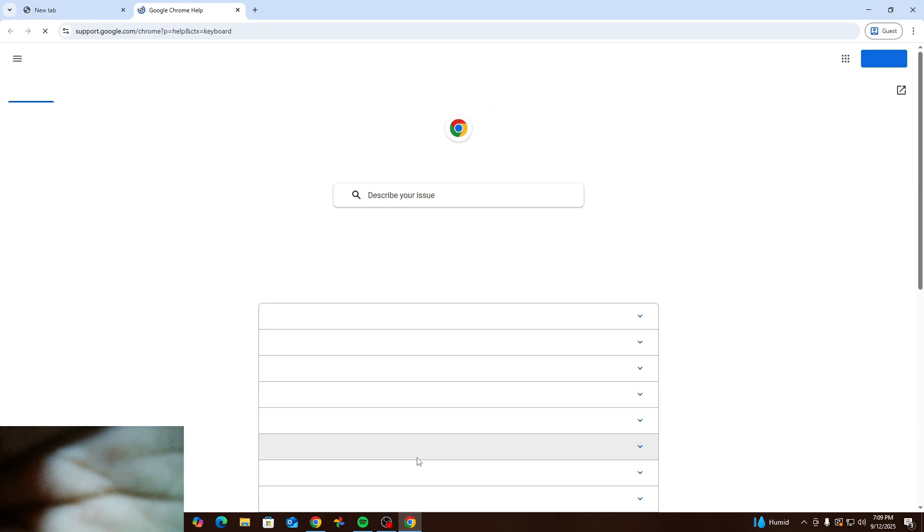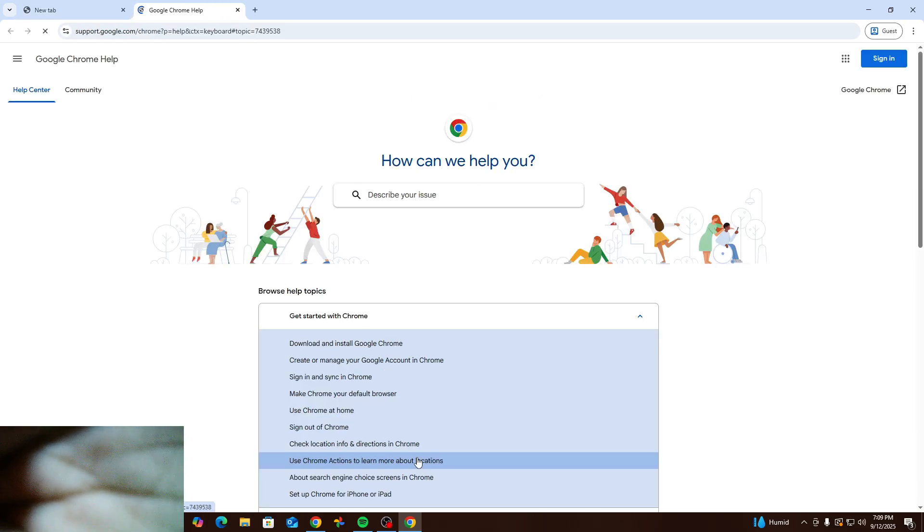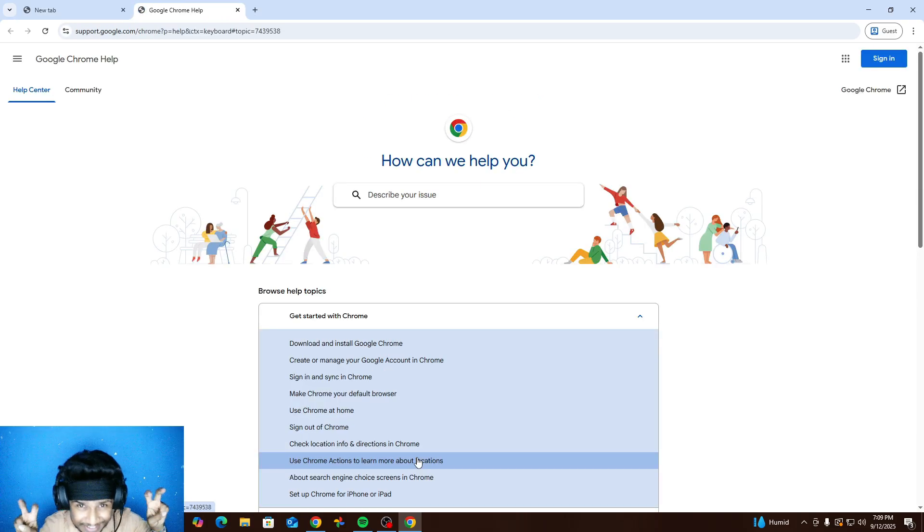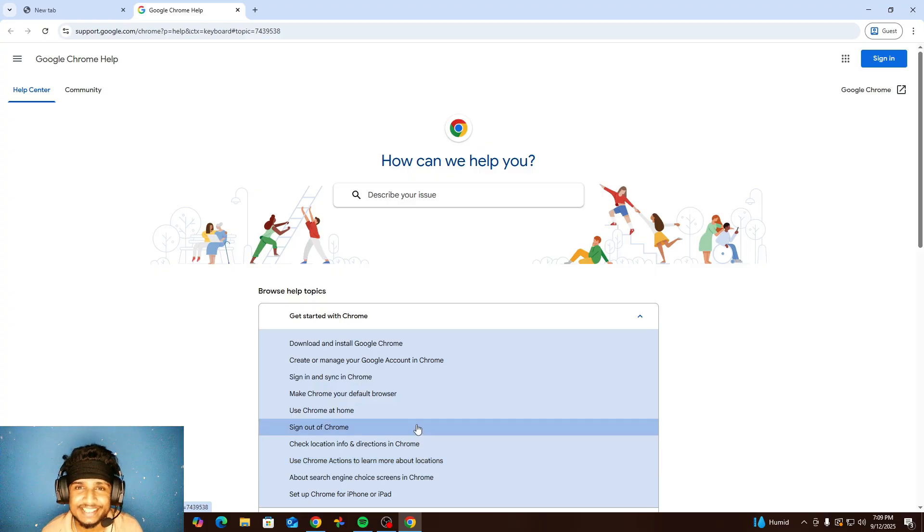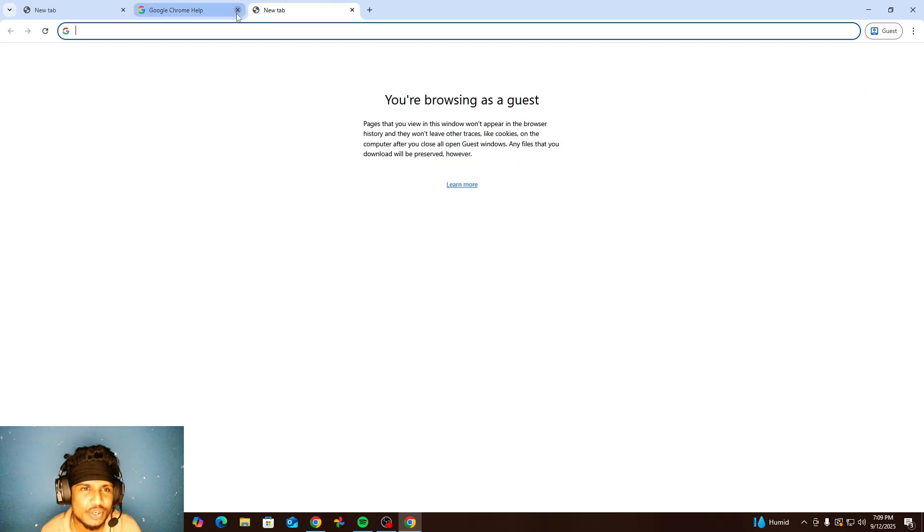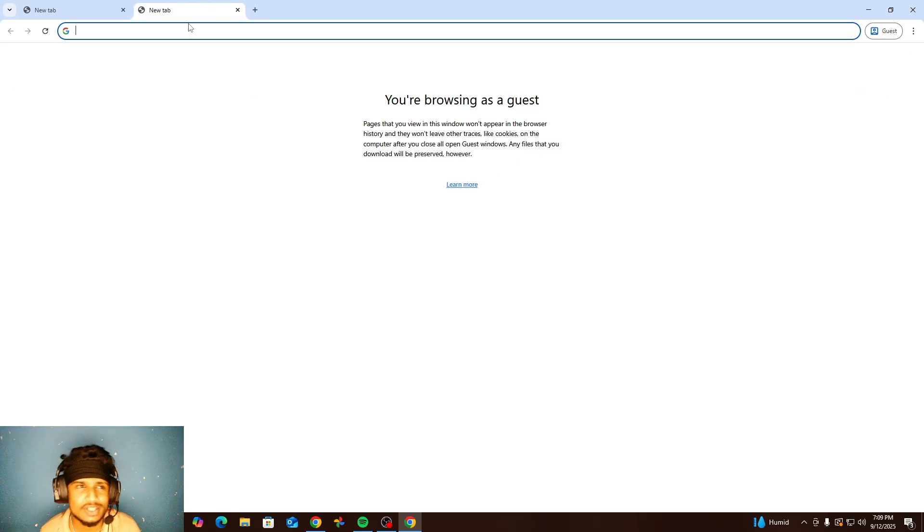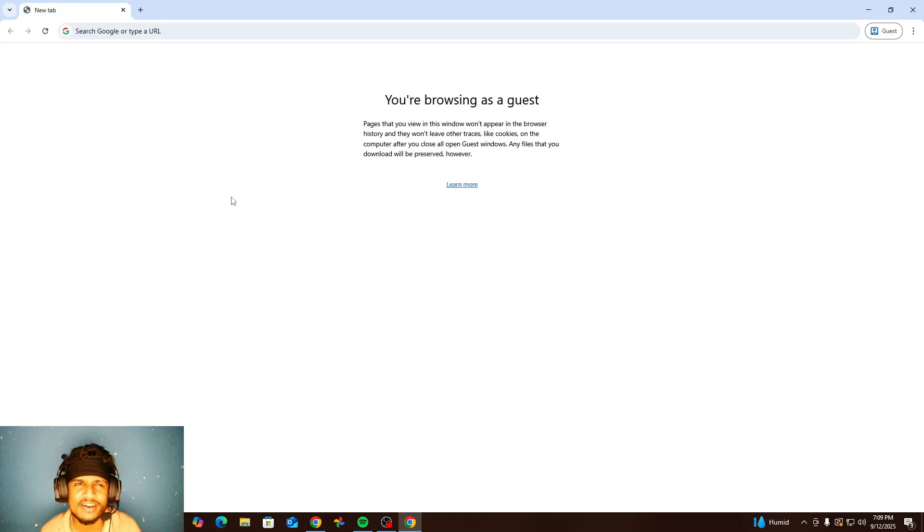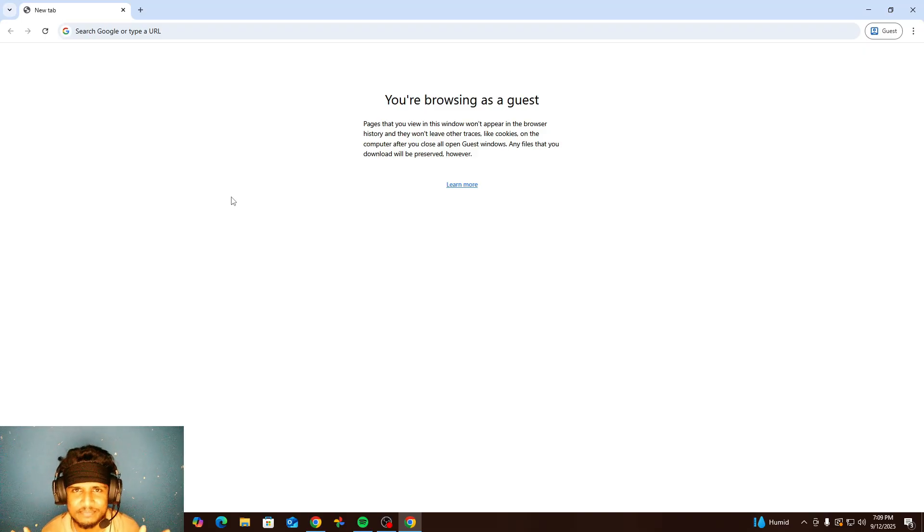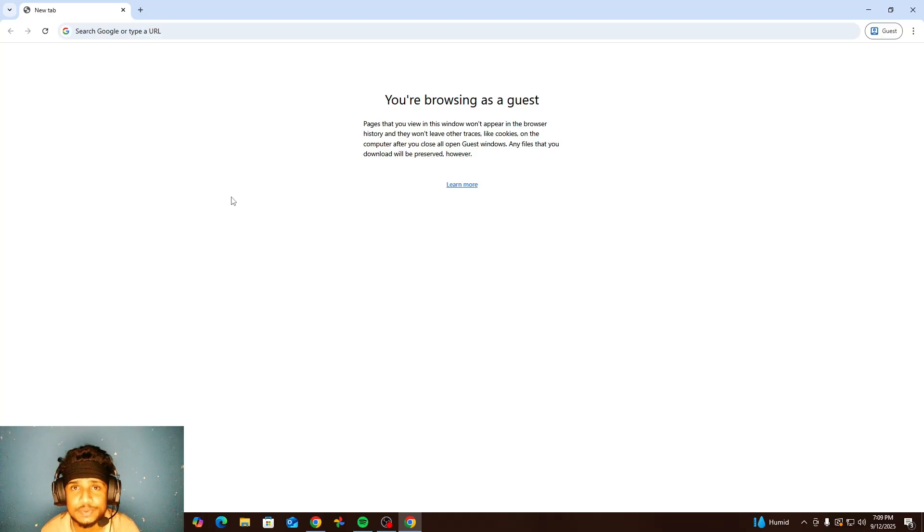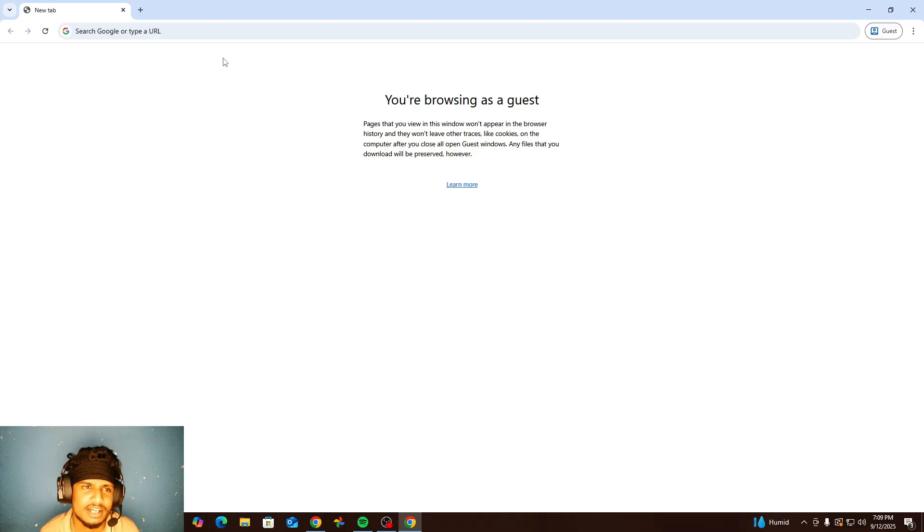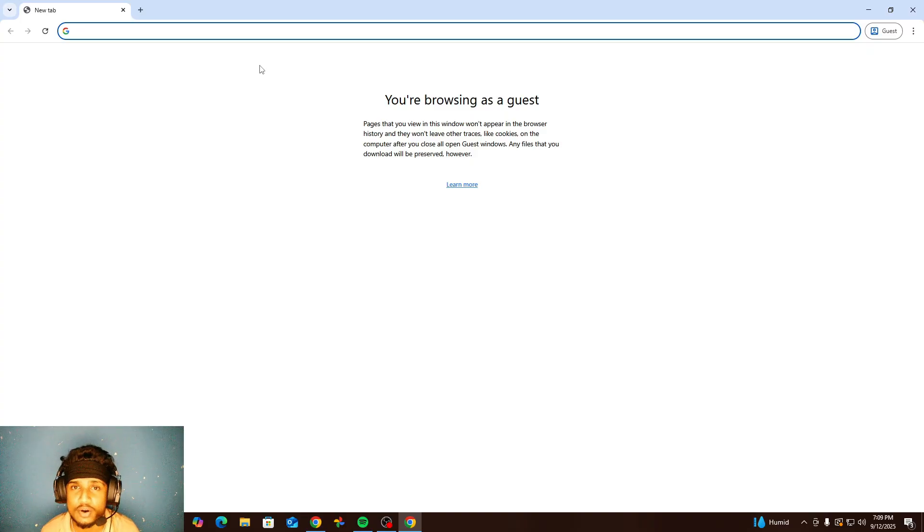Hello my friends, welcome back to Mr. Crazy is cool, your type channel. In this video I am going to show you how to create a Google account. I know this is really simple but I am going to start a series about the Google product. So first we need to open a Google account.